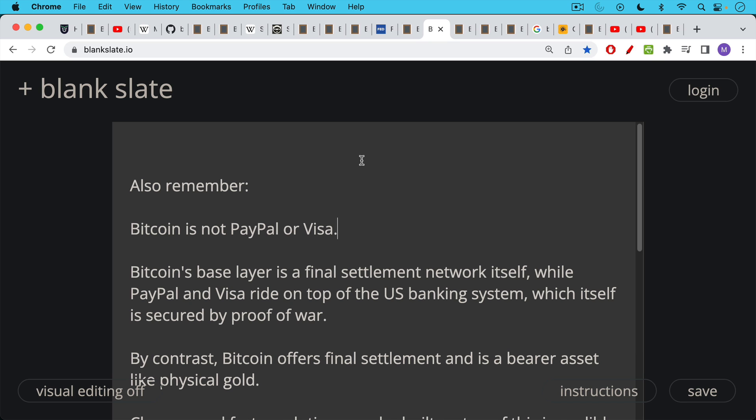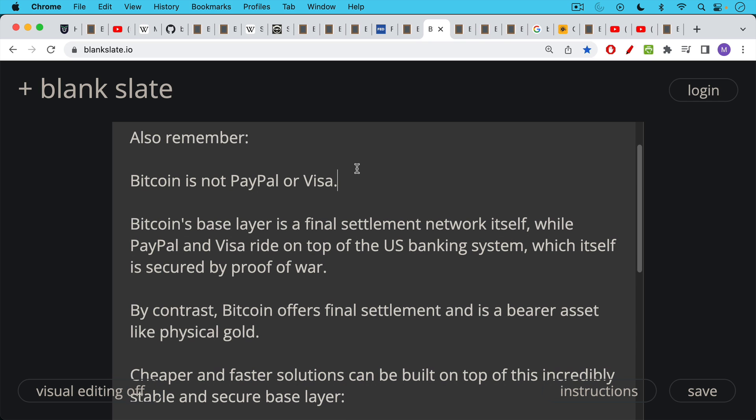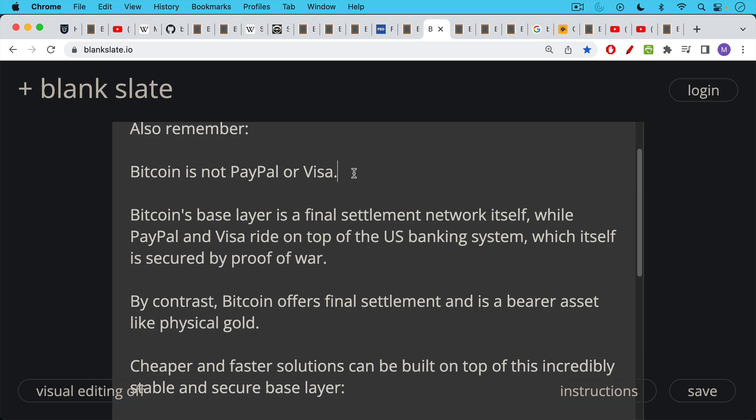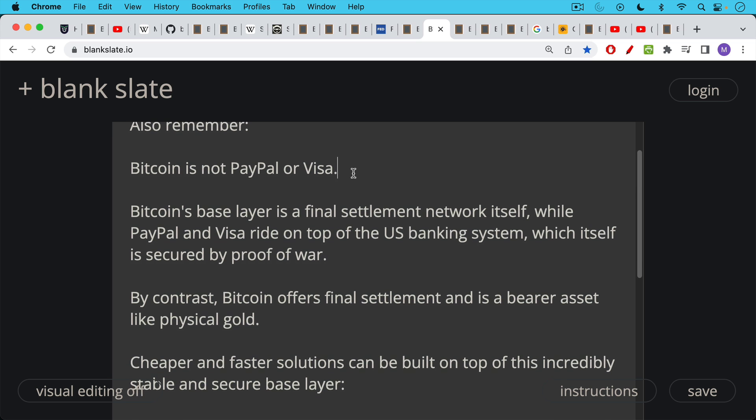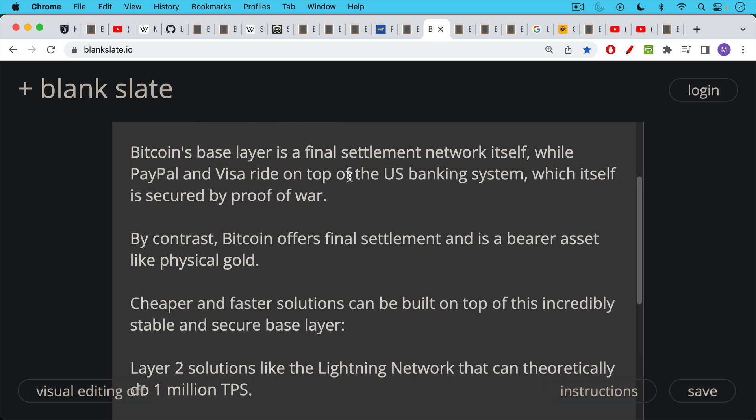Also, it's important to remember when we make these comparisons that Bitcoin is not PayPal. Bitcoin is not Visa. Bitcoin's base layer is a final settlement network itself, just like Fedwire, while PayPal and Visa ride on top of the US banking system, which itself is secured by proof of war and relies on the US government. By contrast, Bitcoin does not rely on the actions or the protections of any government. And Bitcoin offers final settlement and is a bearer asset, much like physical gold, but much better because it's scarcer and it's much easier to transport over long distances and to store. So Bitcoin, the base layer offers these very nice final settlement assurances.